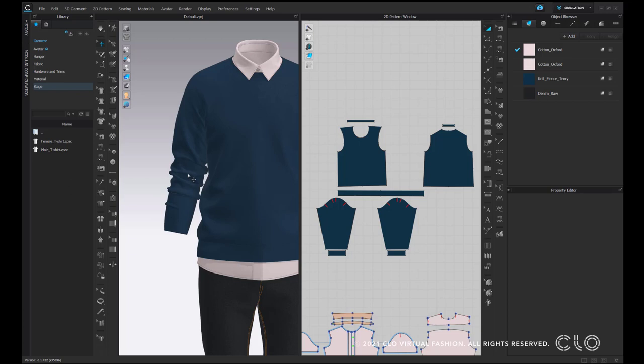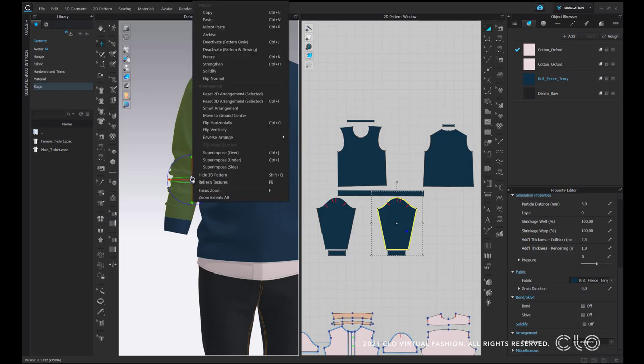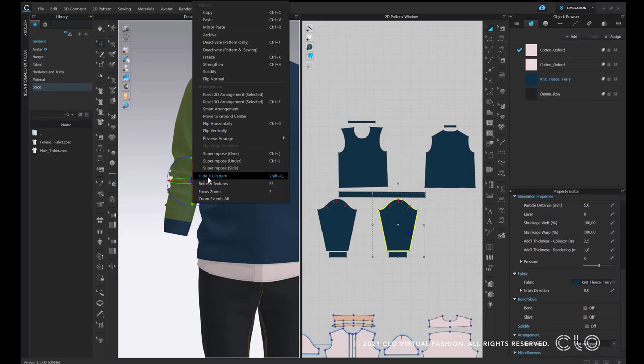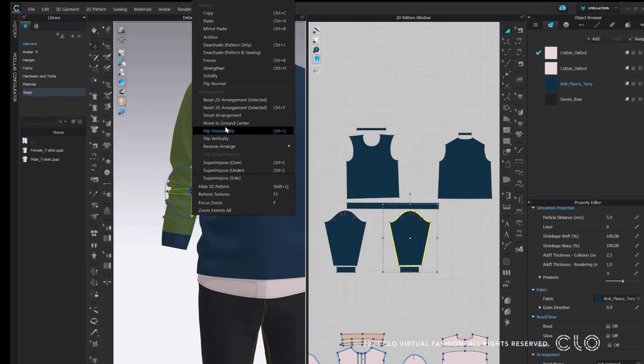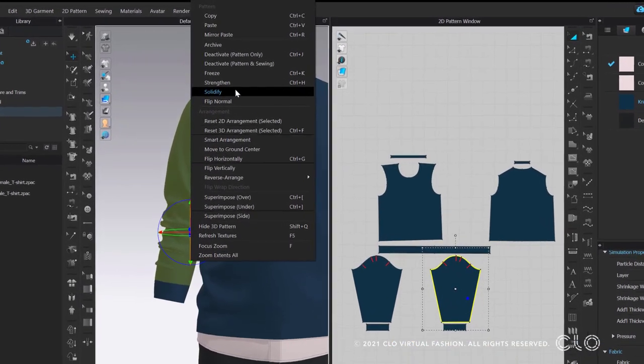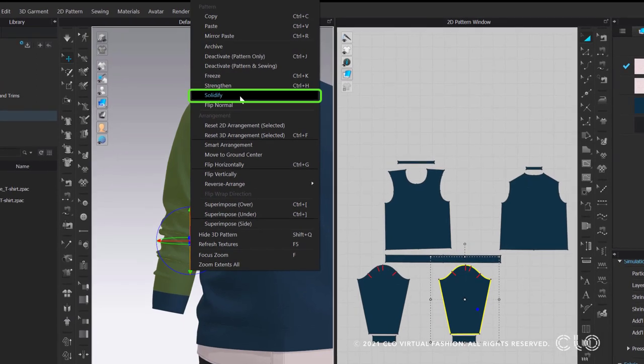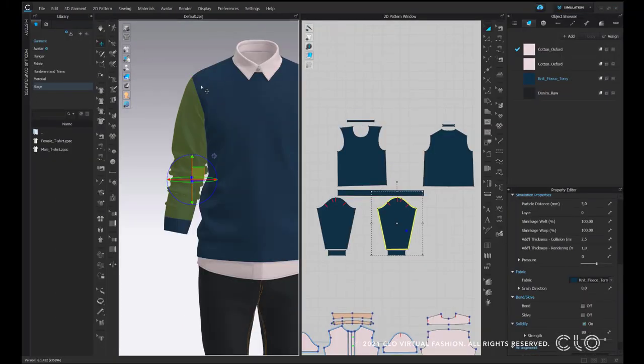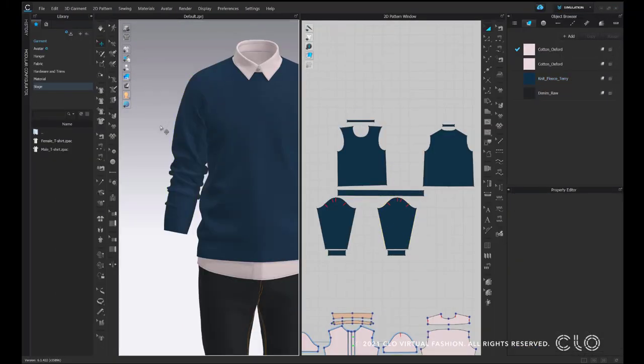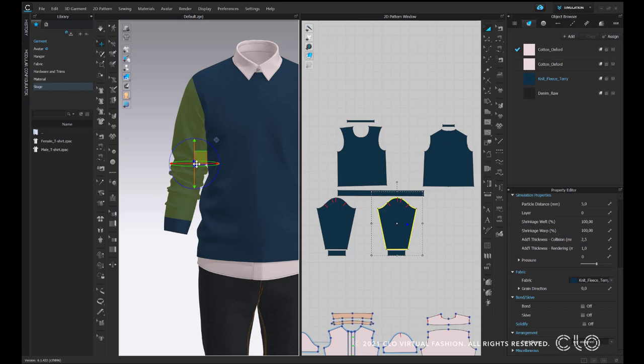Note that there are two ways of applying Solidify: either by clicking with the right button to the pattern piece and finding it on the pop-up window, or by turning it on in Property Editor.